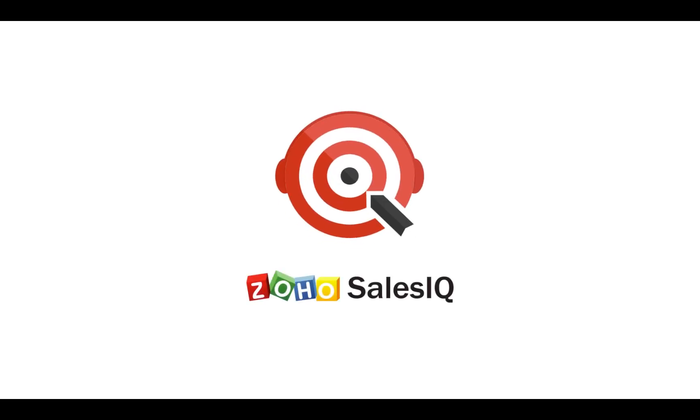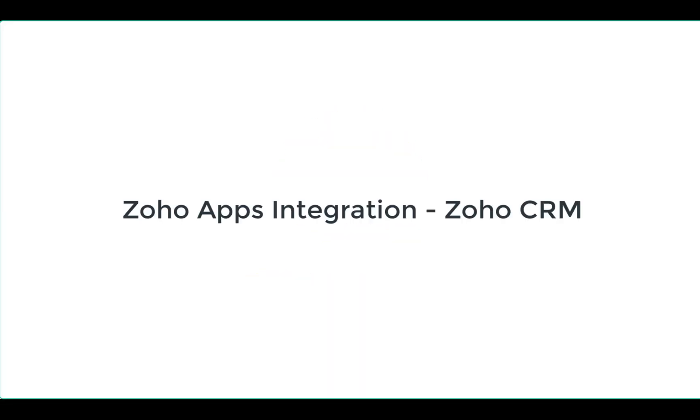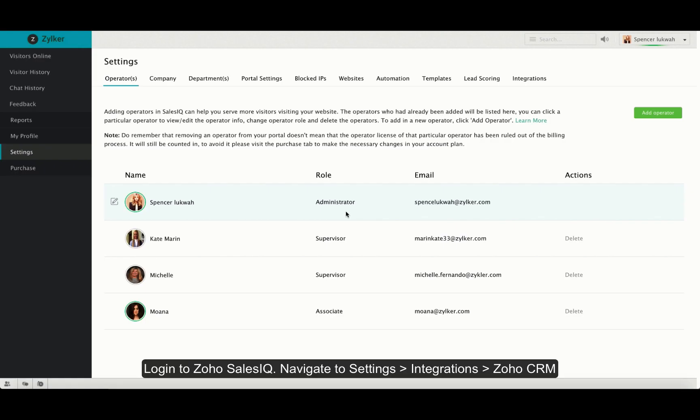Welcome to Zoho SalesIQ. This video will focus on Zoho CRM integration with Zoho SalesIQ.